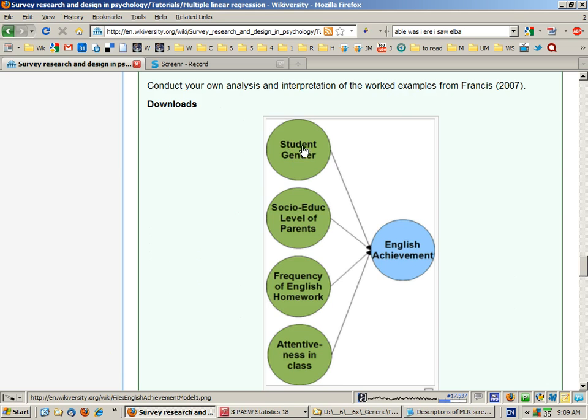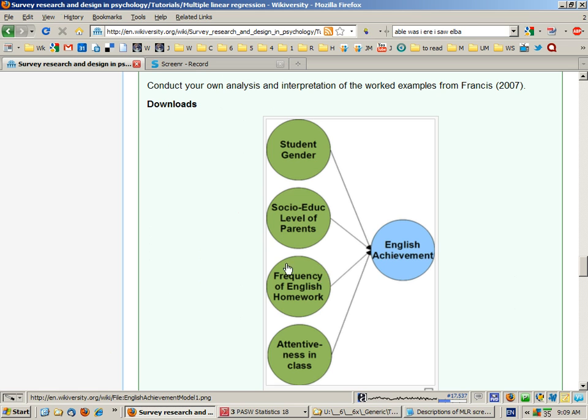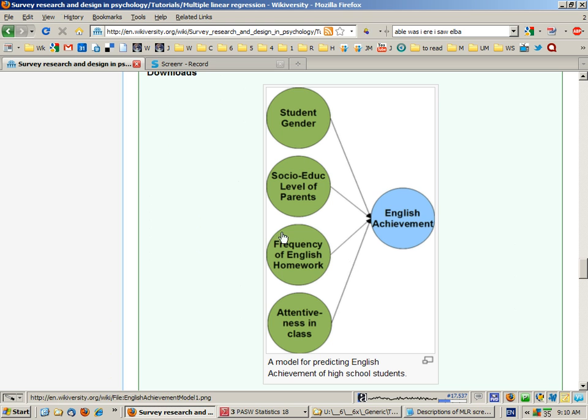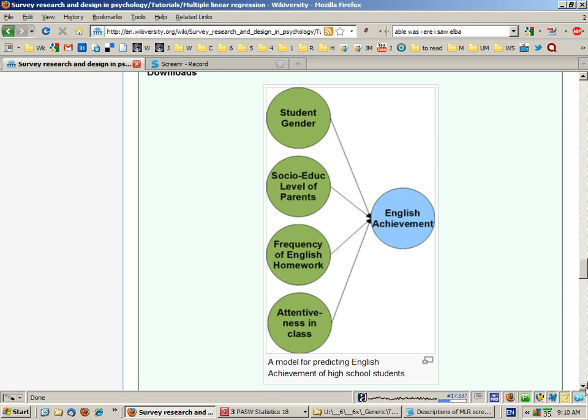And we're going to use four independent variables. The student's gender, which is a dichotomous variable. Socio-educational level of parents, which is their level of education. Frequency of English homework, so how often and for how long students do English homework. And finally, how much attention they pay in class, where each student has been rated by the teachers.